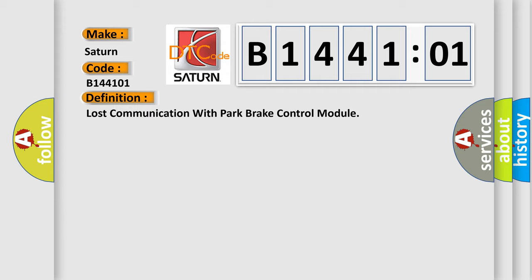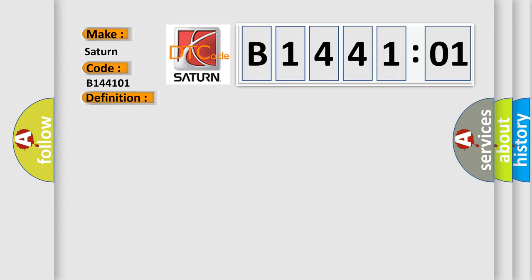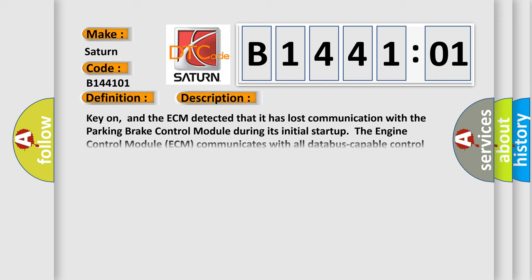And now this is a short description of this DTC code. Key-on, and the ECM detected that it has lost communication with the parking brake control module. During its initial startup, the engine control module ECM communicates with all data bus capable control modules via a CAN data bus.